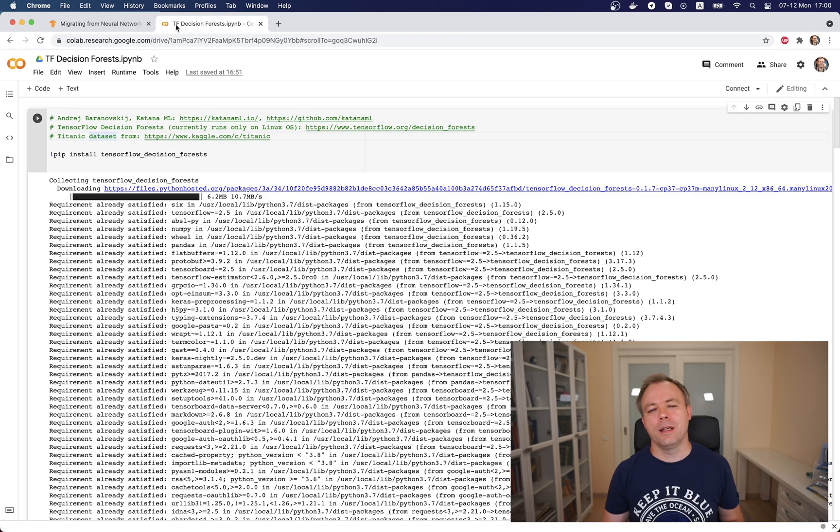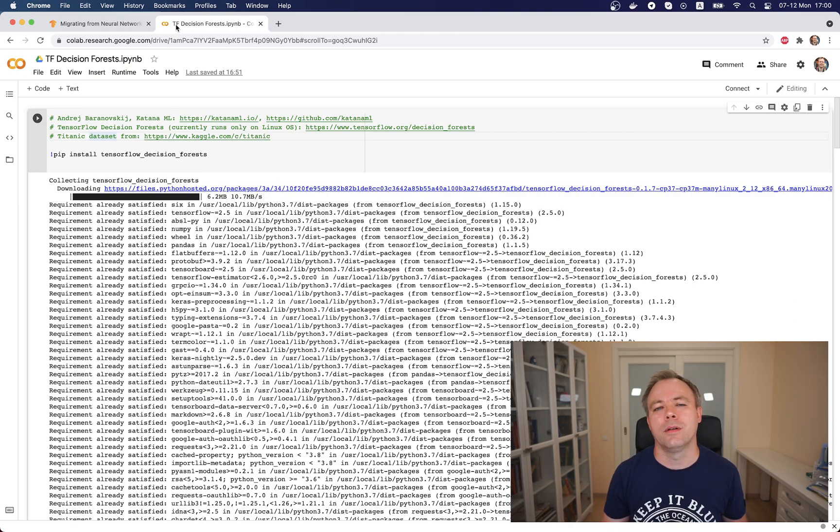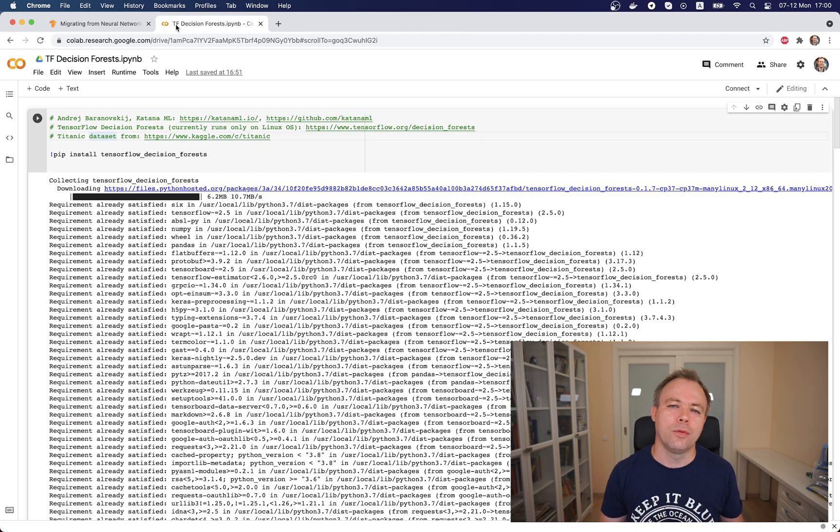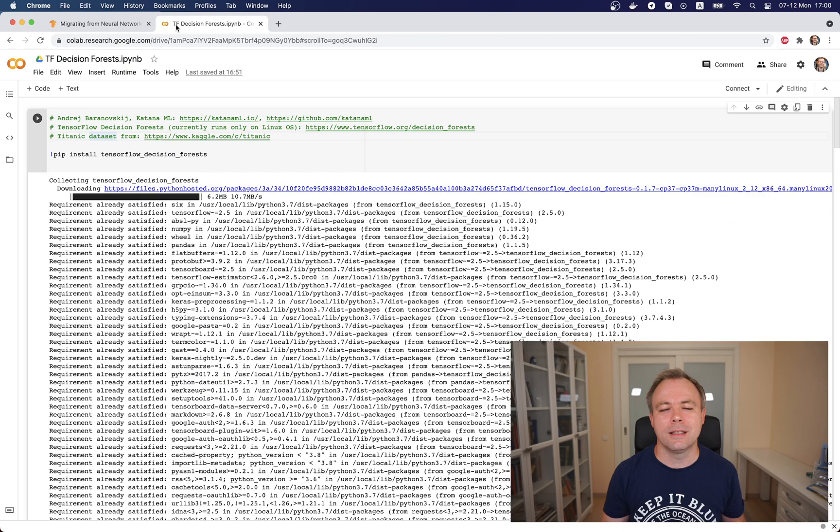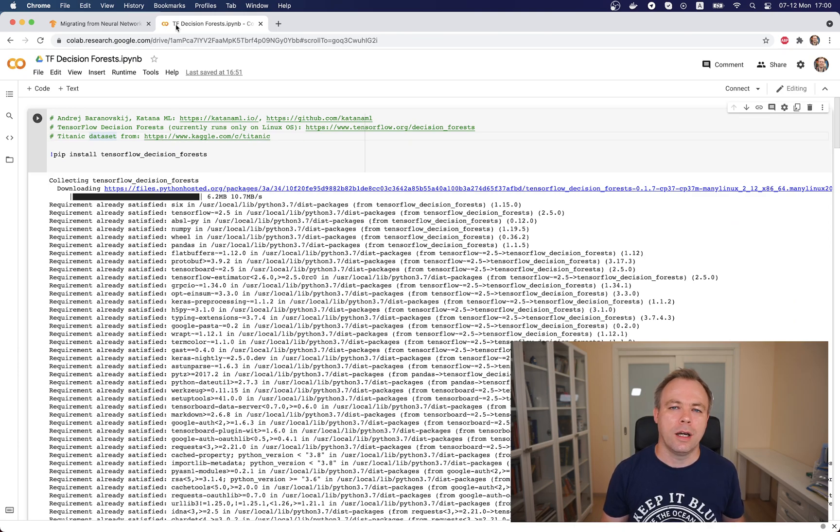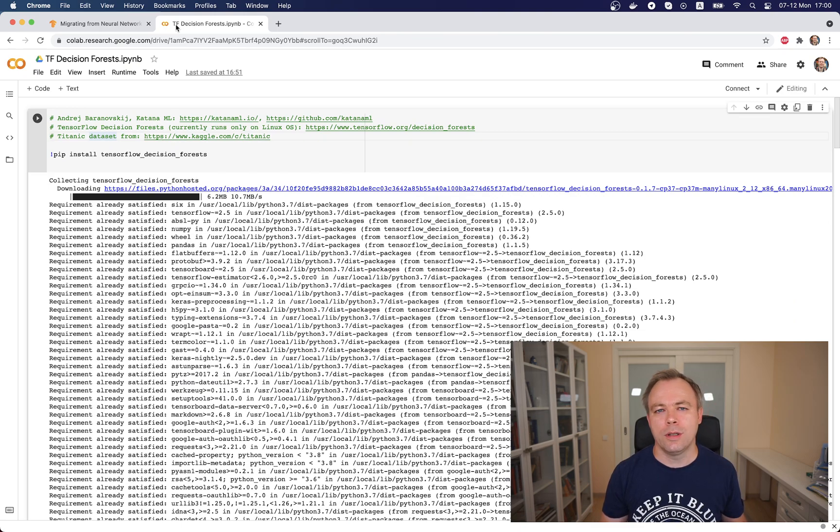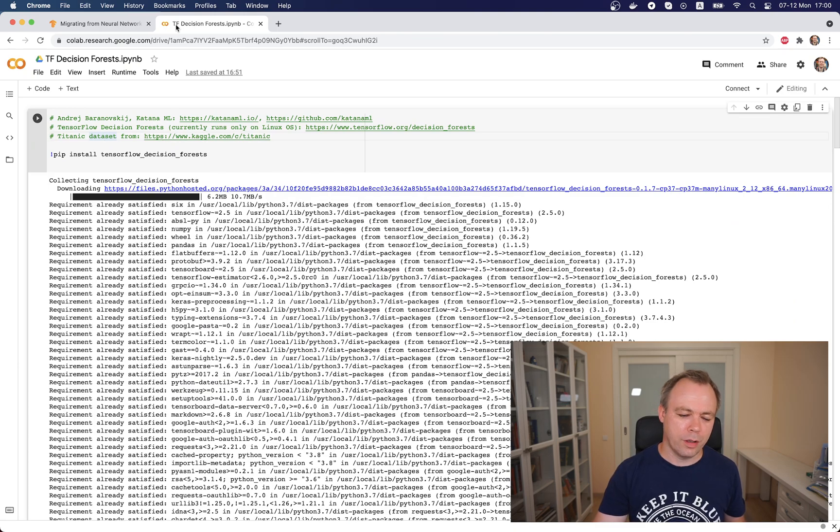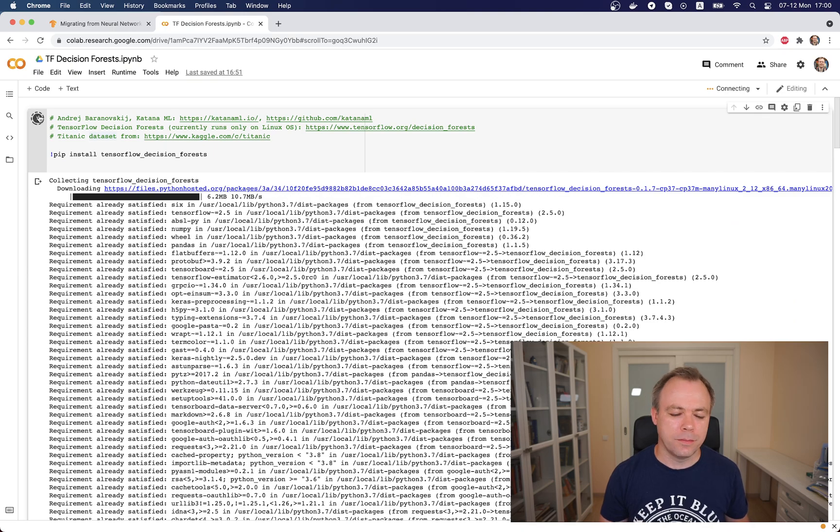Let's jump into Google Colab. I prepared this example using decision forests running on top of the Titanic dataset that I took from Kaggle. I put this dataset on my own GitHub repo to load the dataset easier into the Colab session. I'm reading the data directly from URL.